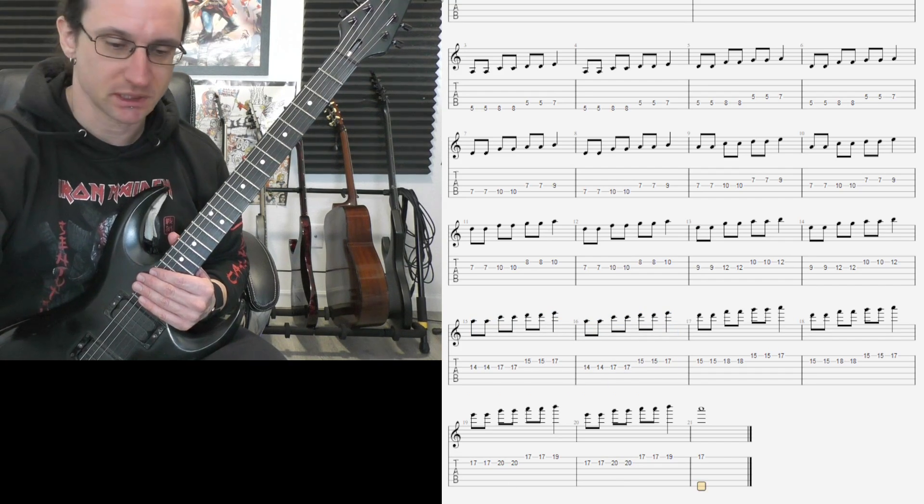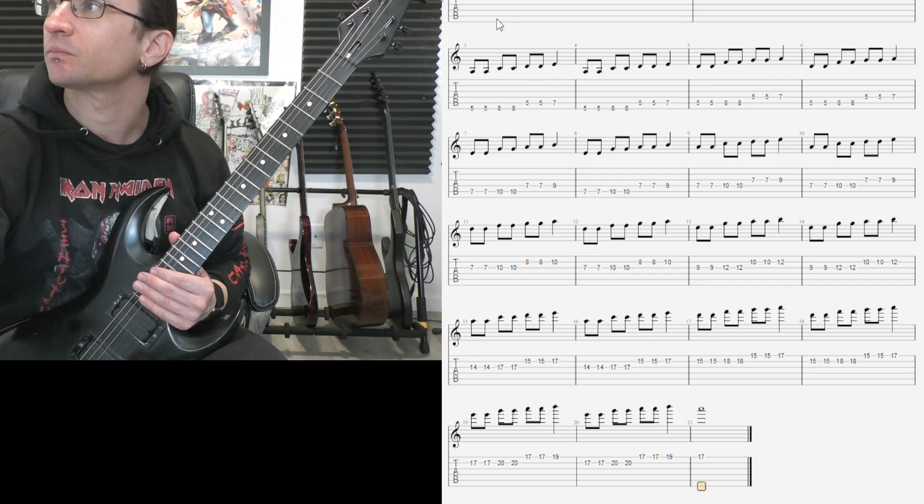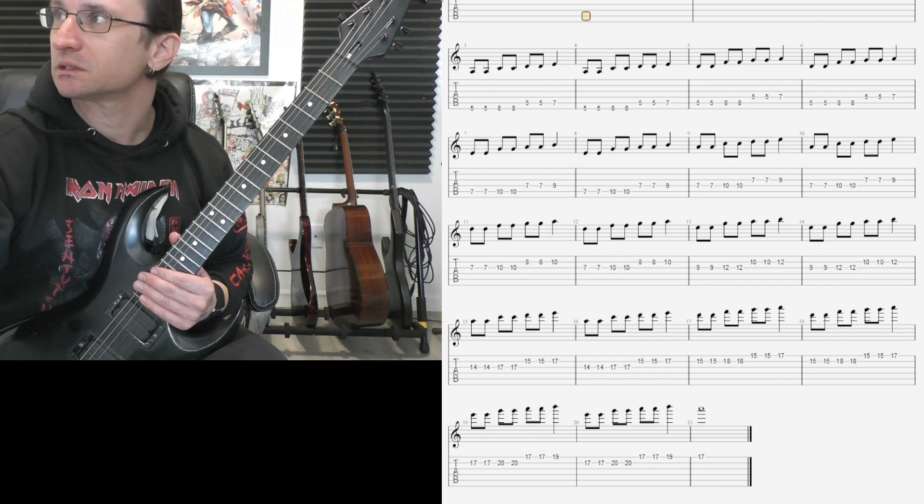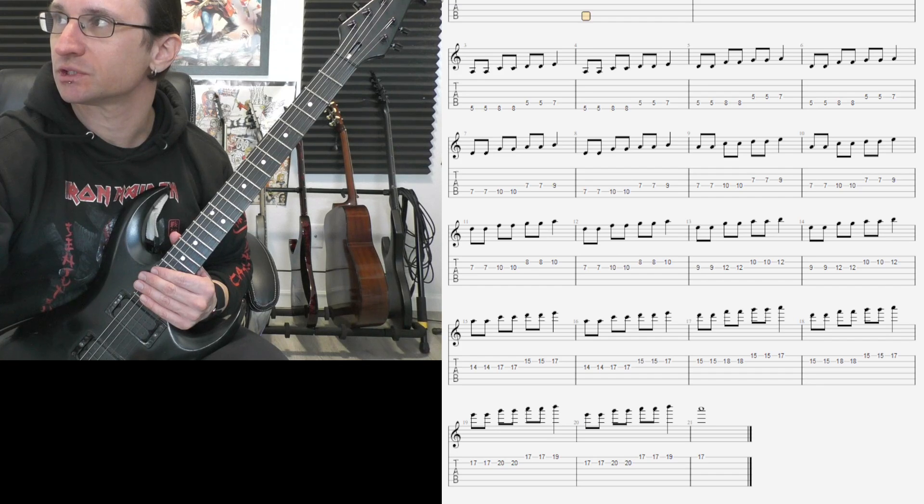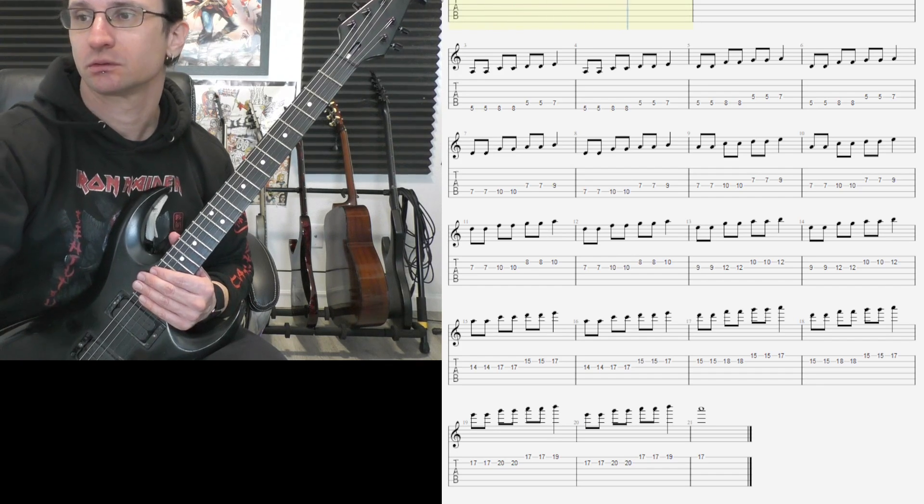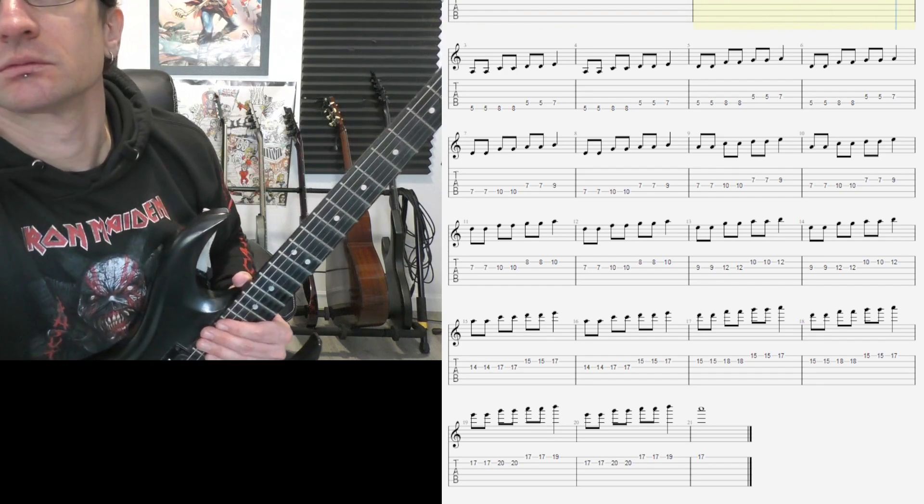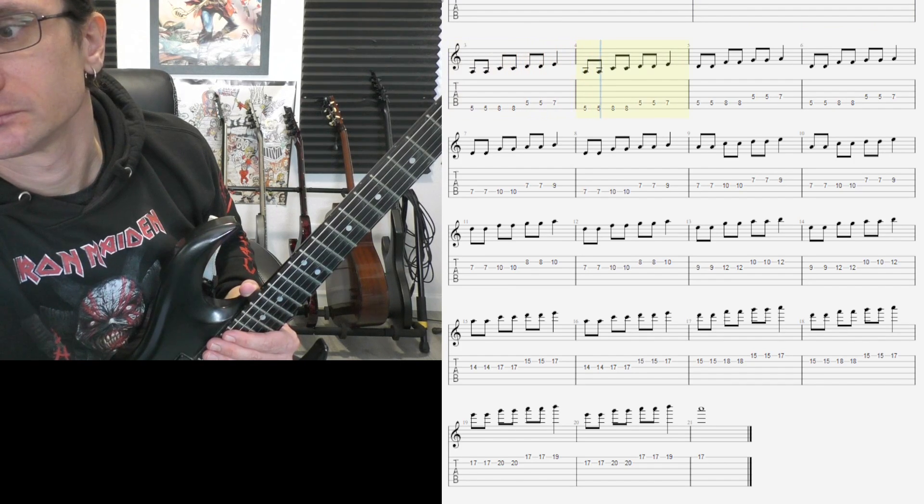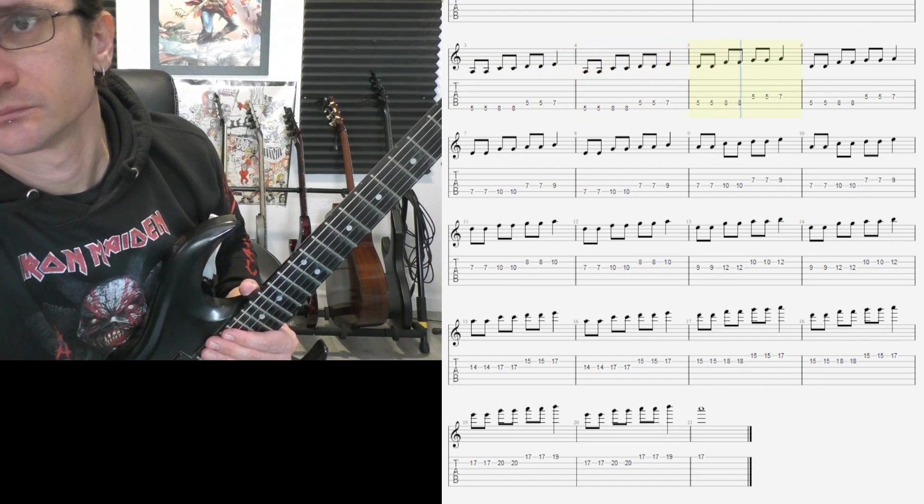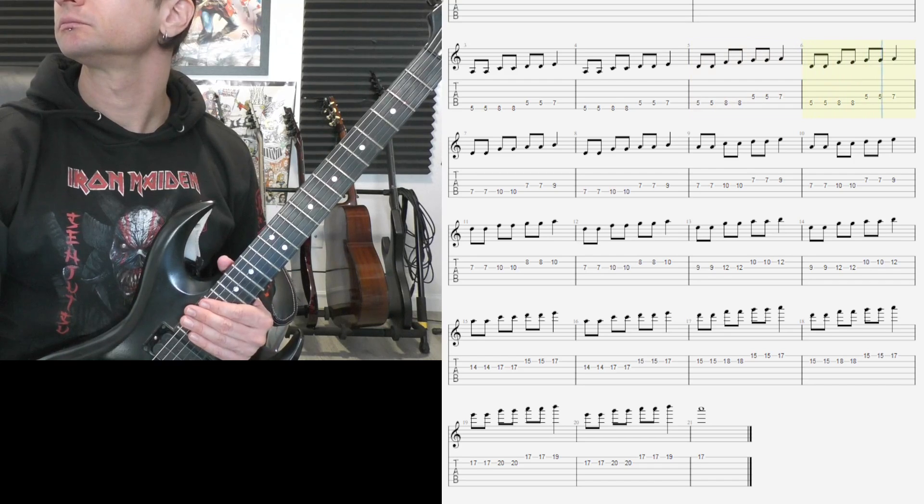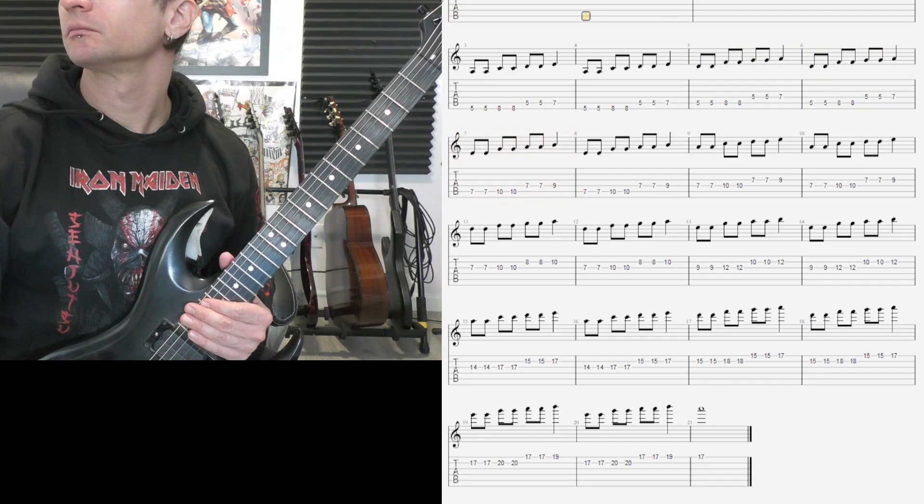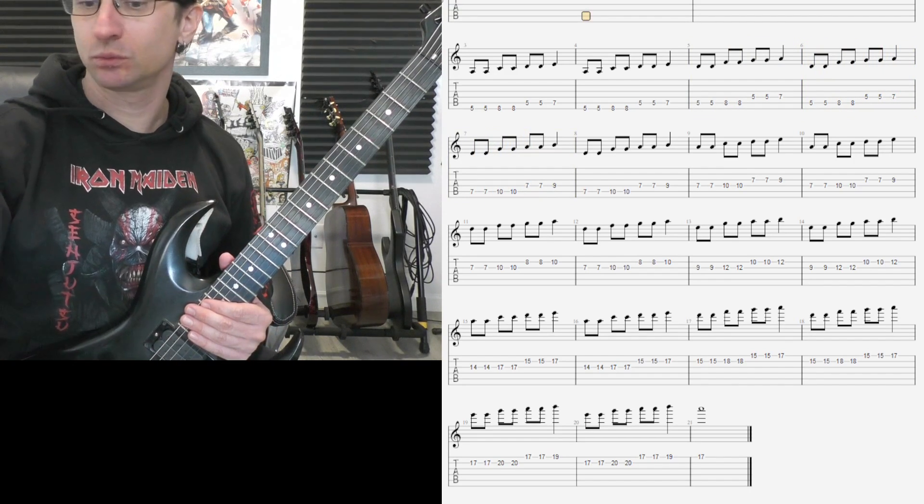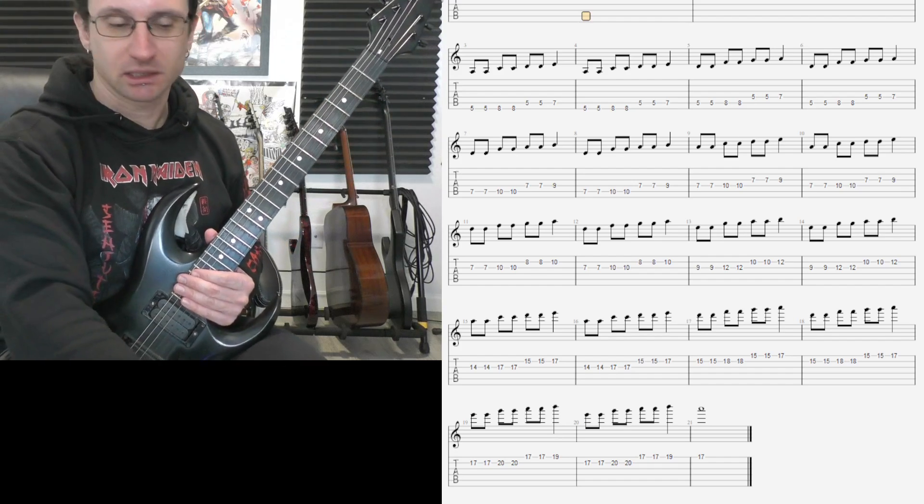150 beats per minute is the goal speed. And let's see, let's get a volume check here. All right, here we go, number two at the 150.